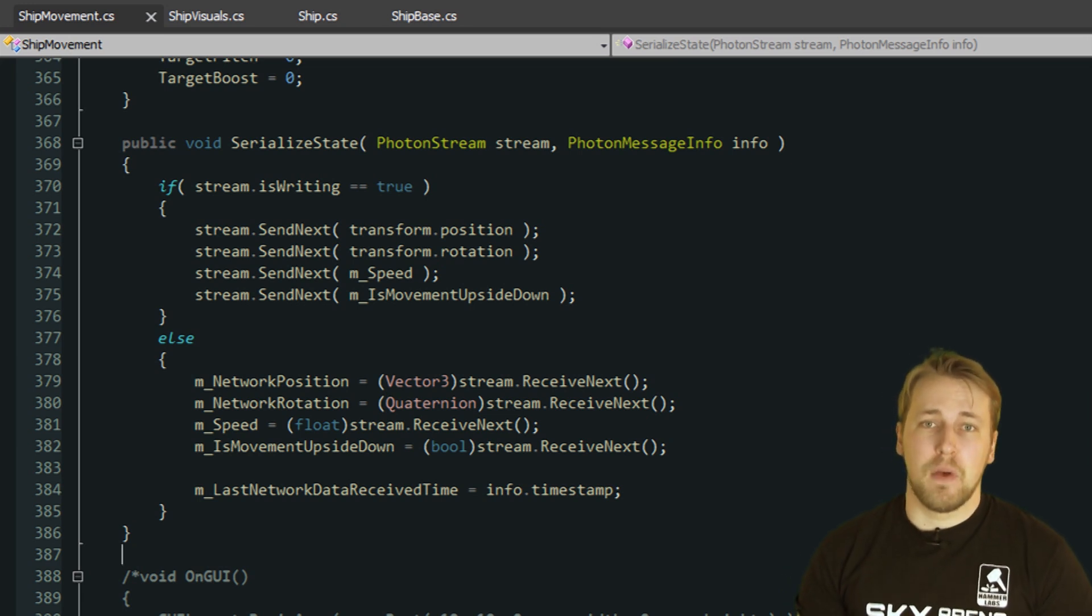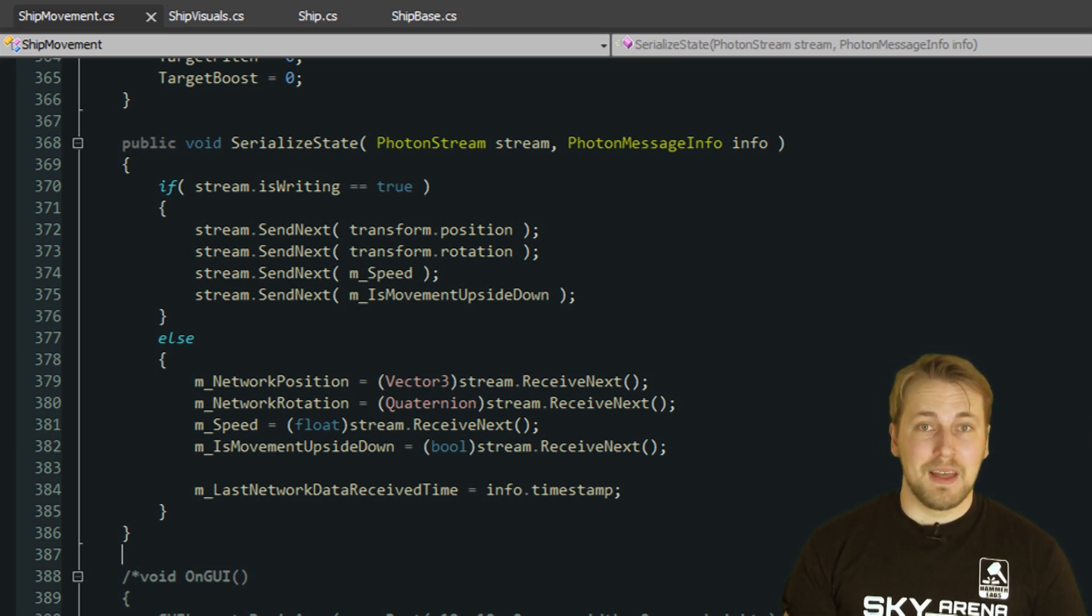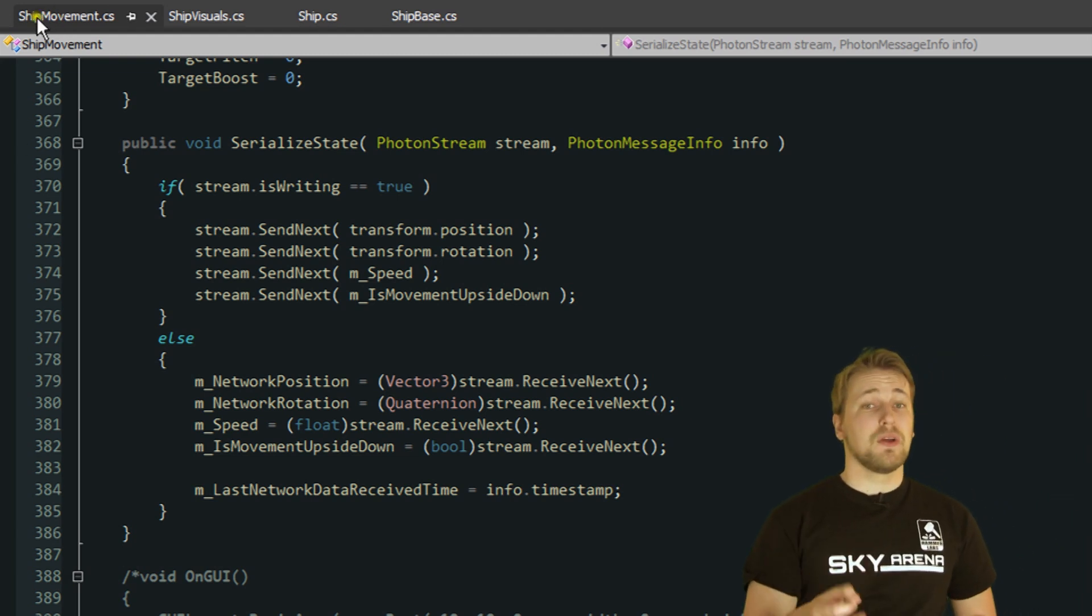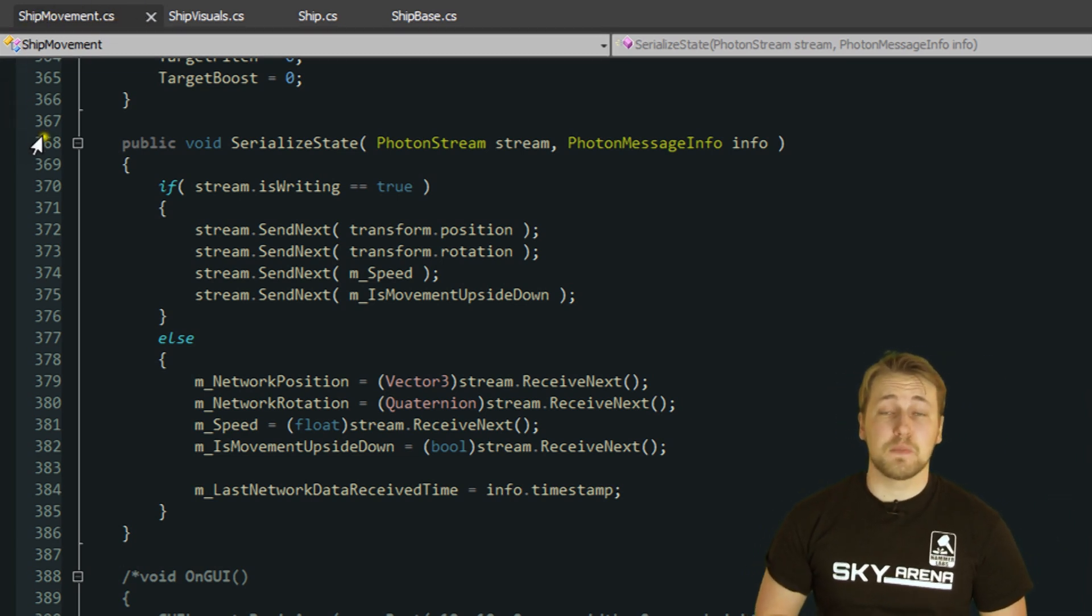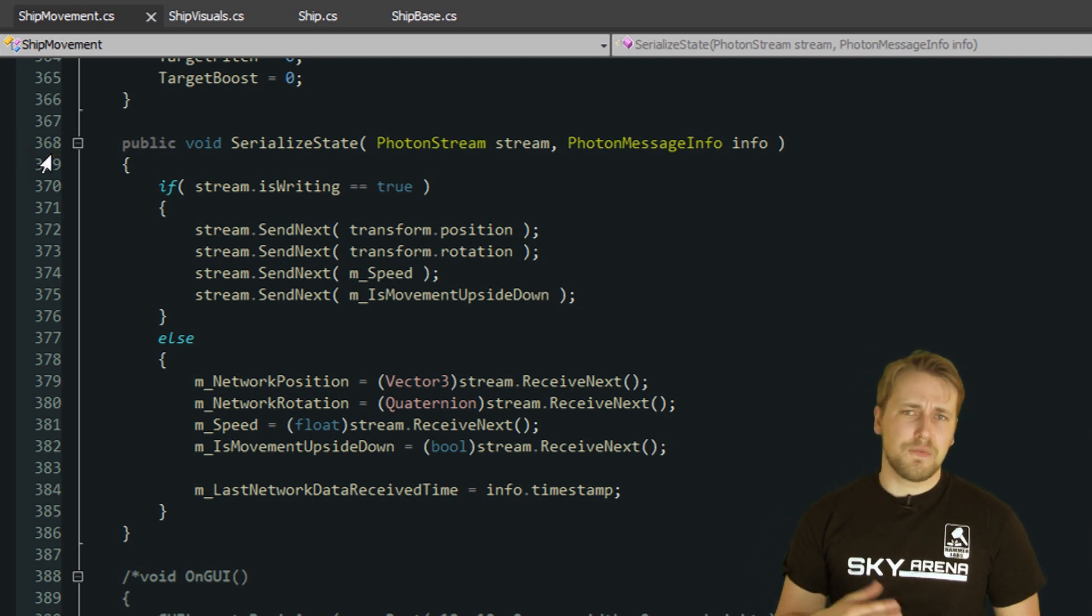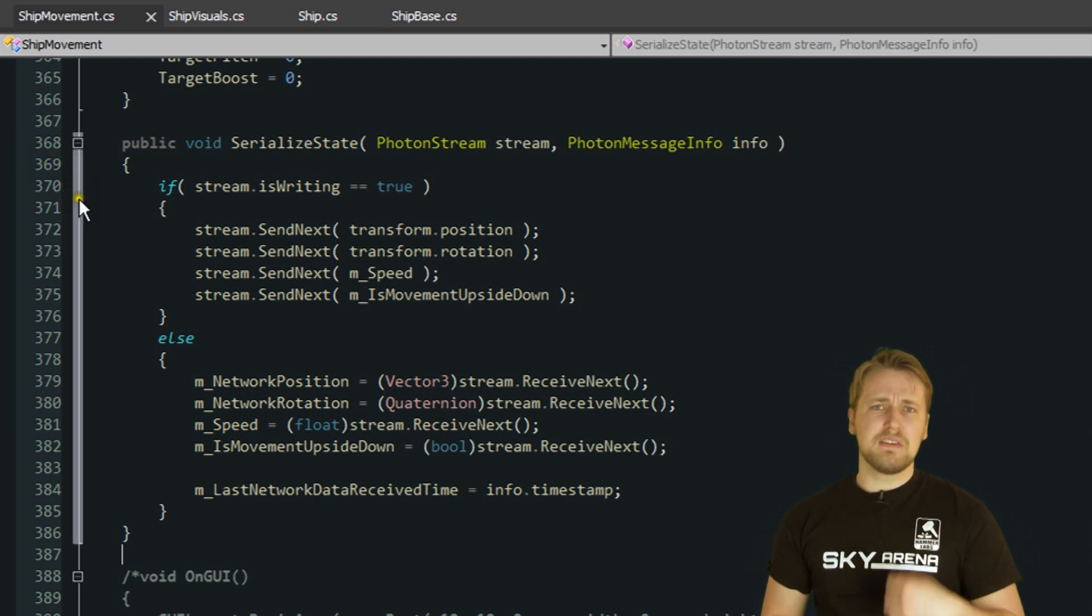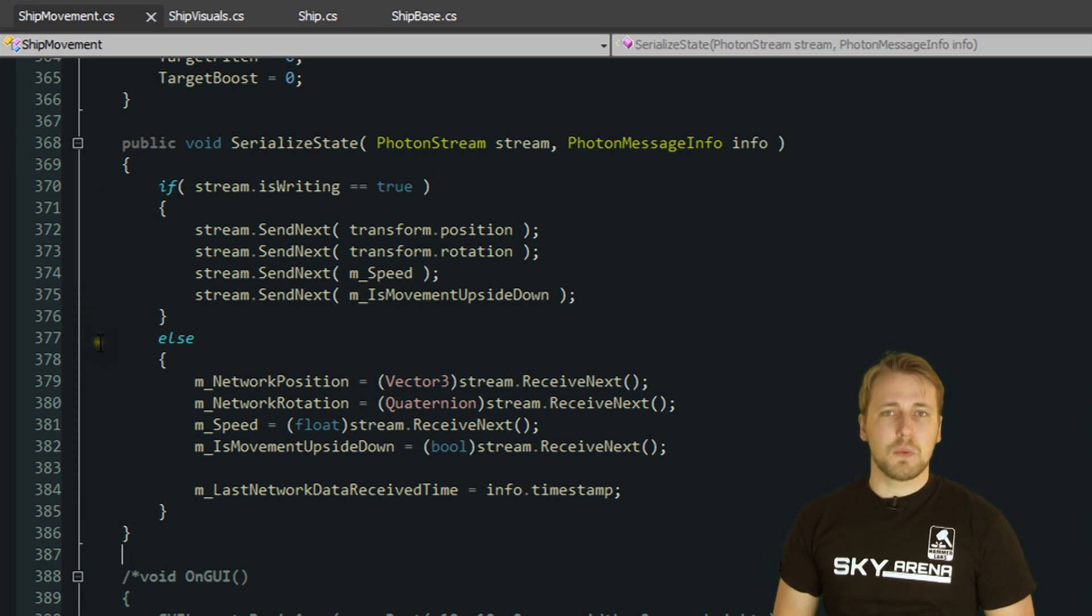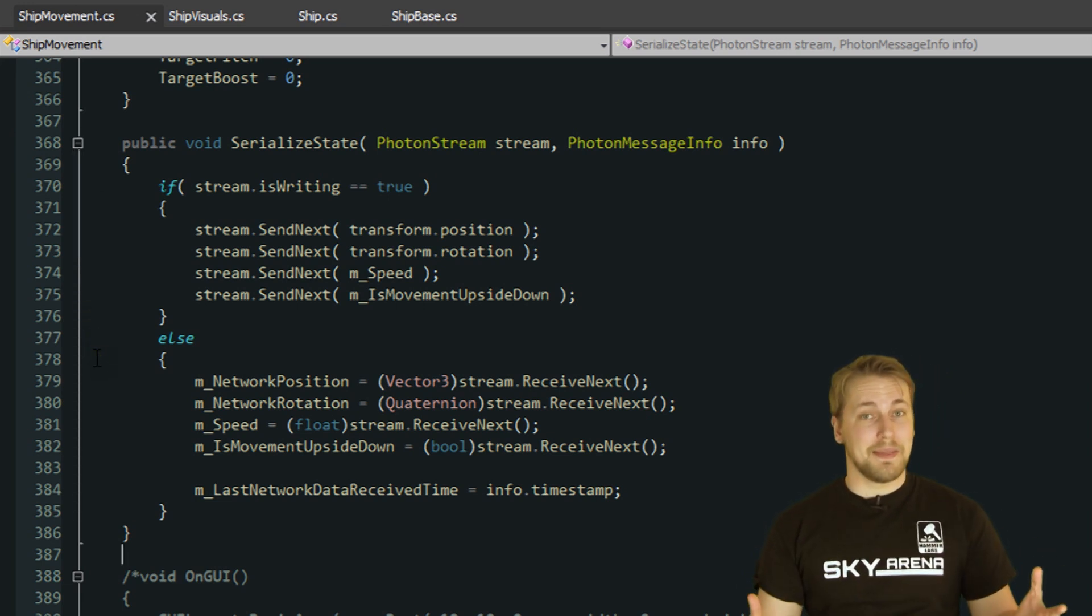The last SerializedState method we are calling is from the component ship movement. This is where it gets really interesting. The SerializedState method of ship movement itself does nothing special. Just like the other methods before, it sends a few variables through the pipe and receives them if necessary. The interesting bit is what we do with those variables once we get them.